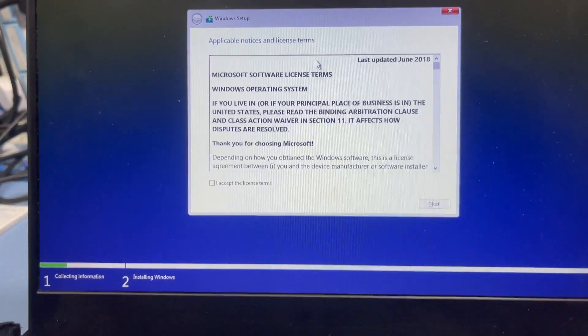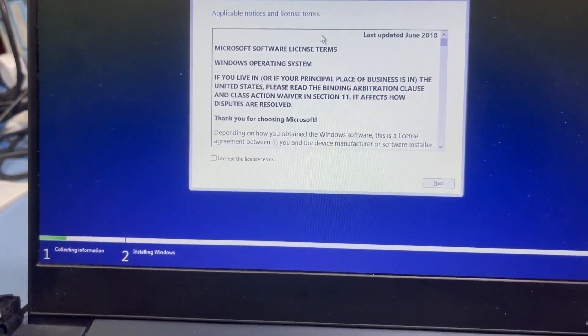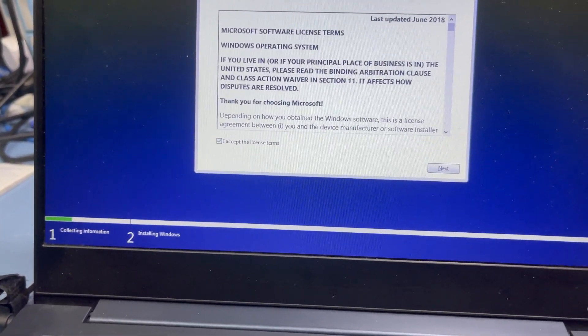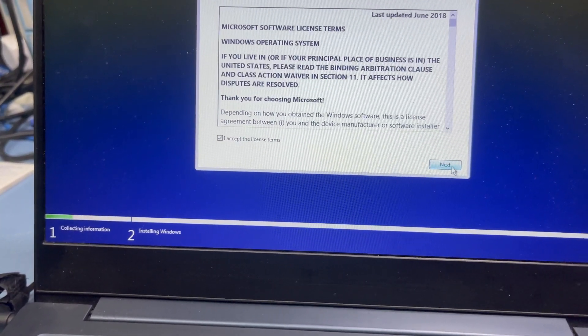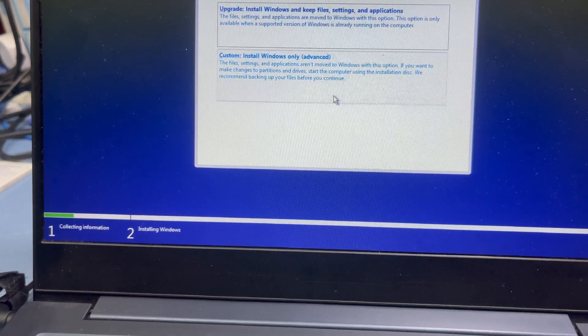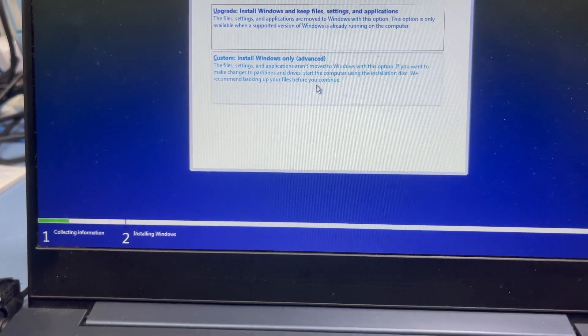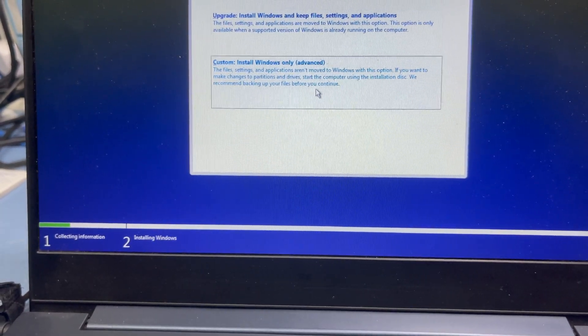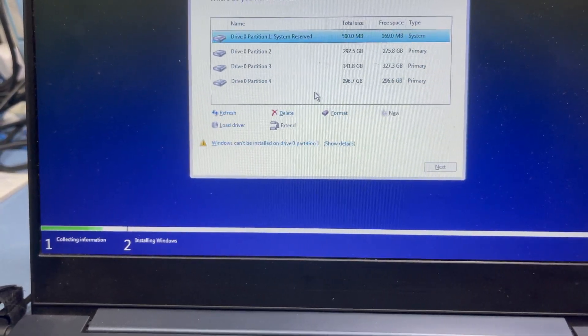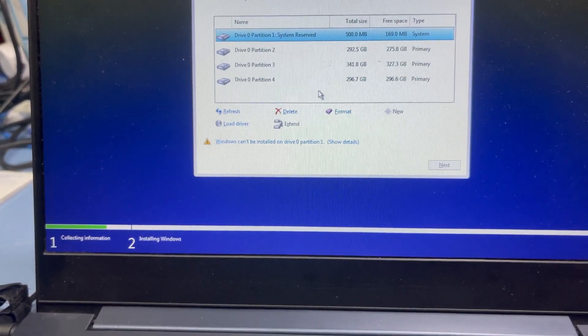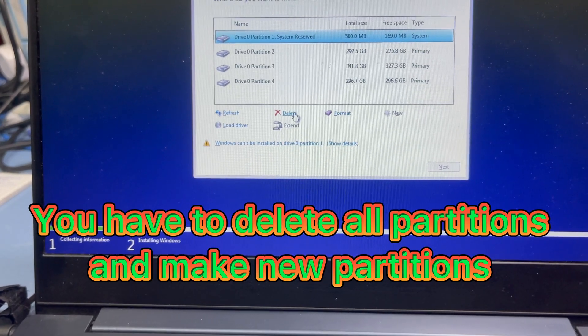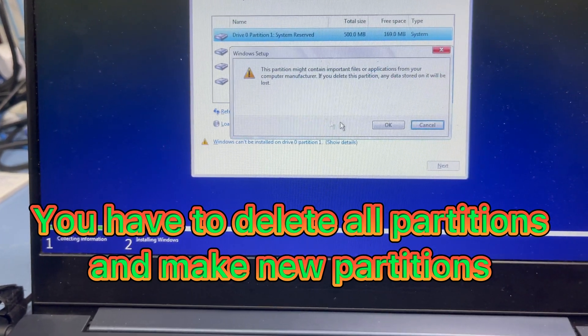Accept the license agreement and press Next. Choose 'Custom: Install Windows only'. You can see here the partition options — make, delete. You can see the mouse is working, everything is working.